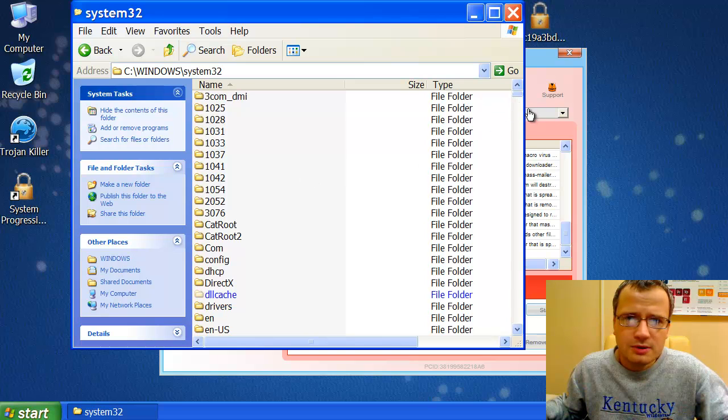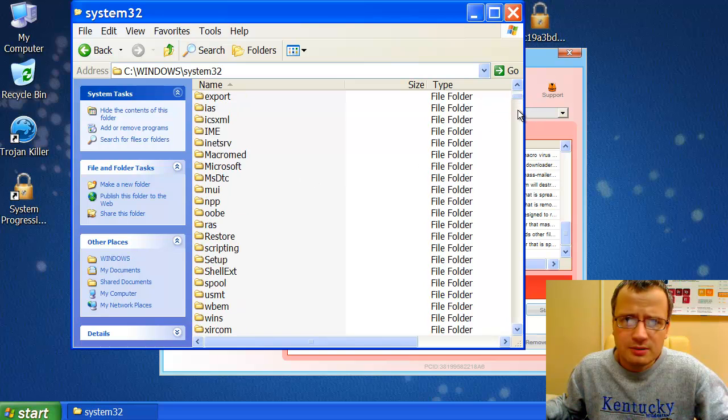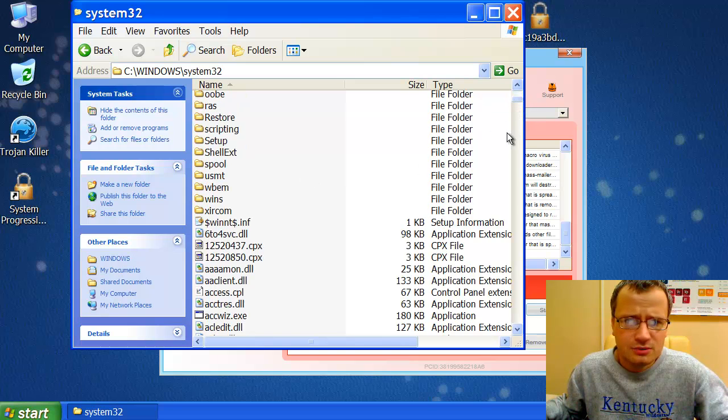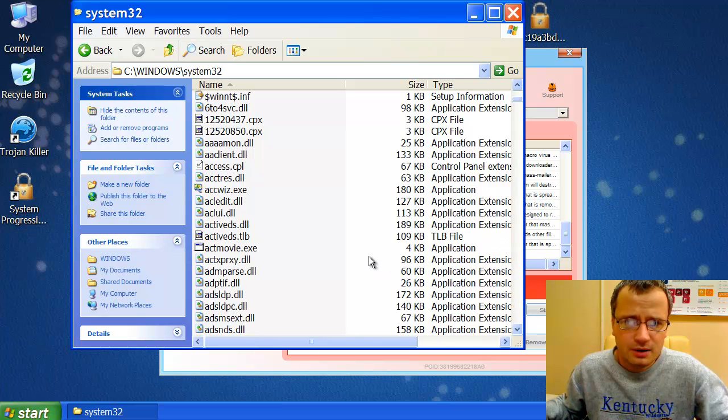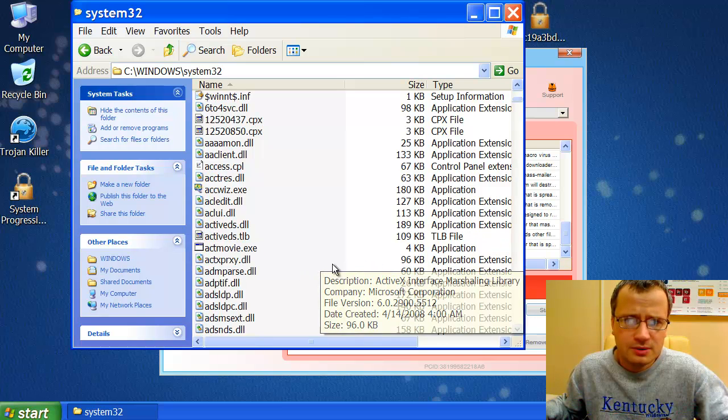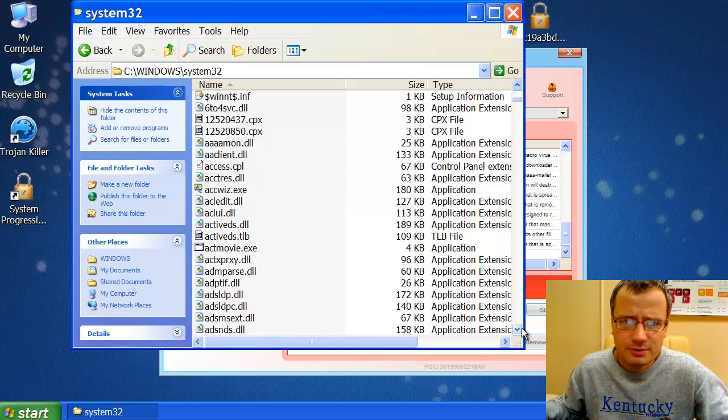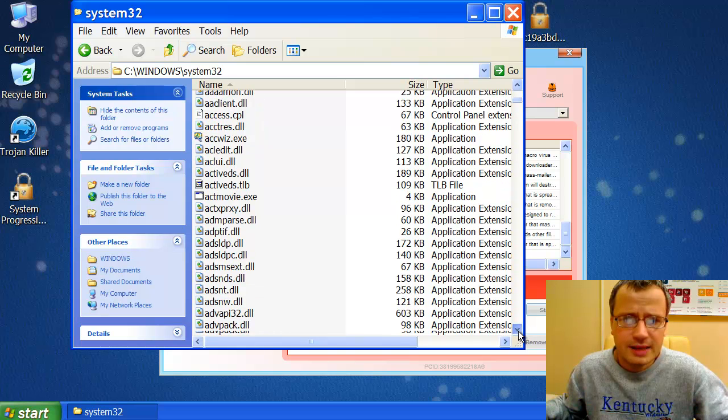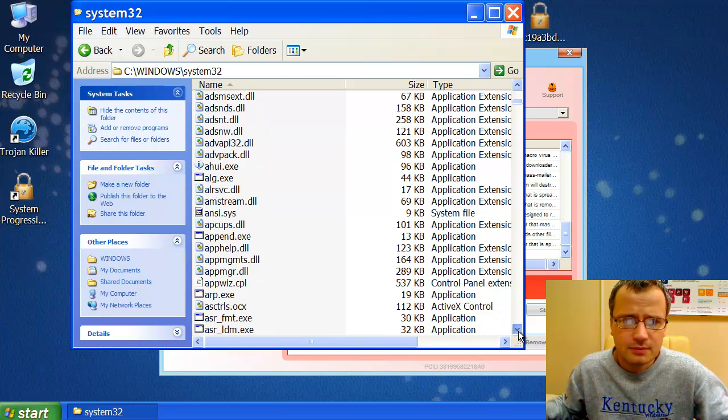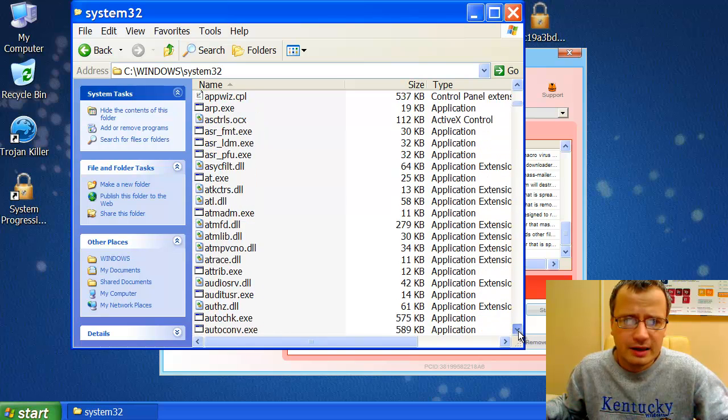In this folder, System32, we need to find two files. The first file we need to find is called cmd.exe. Let's find it.